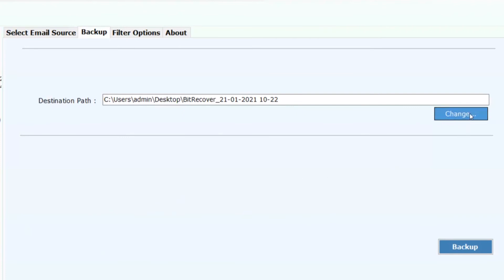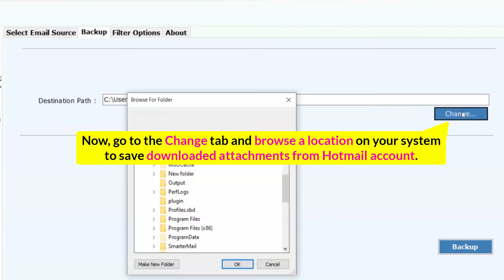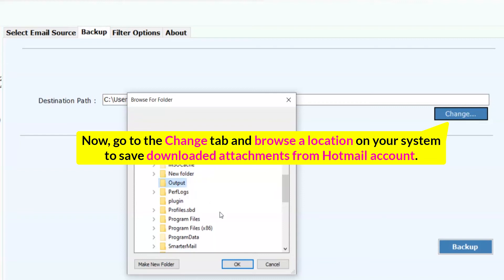Now go to the Change tab and browse a location on your system to save the downloaded attachments from your Hotmail account.